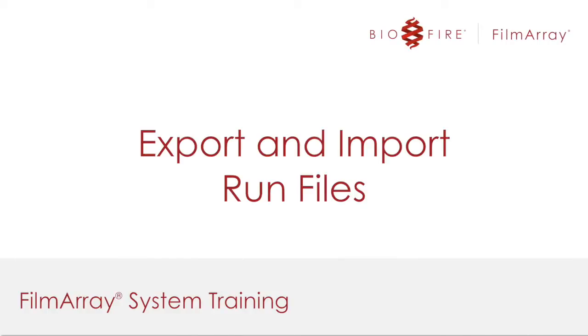Welcome to FilmArray Training. In this video, I will show you how to export and import run files.